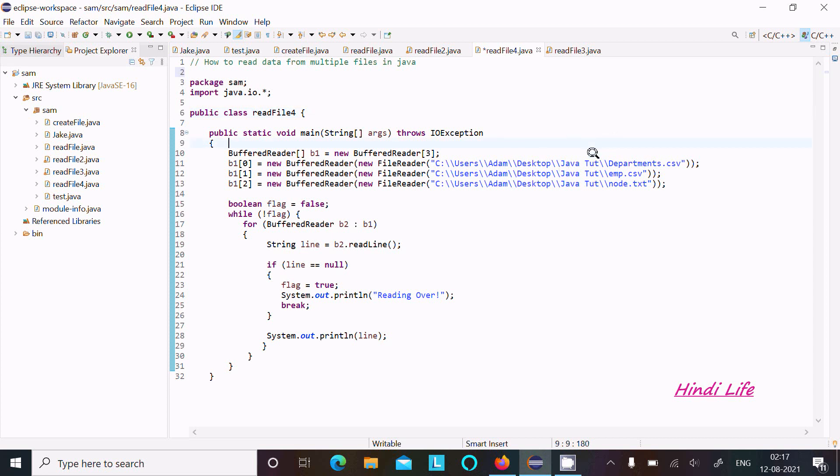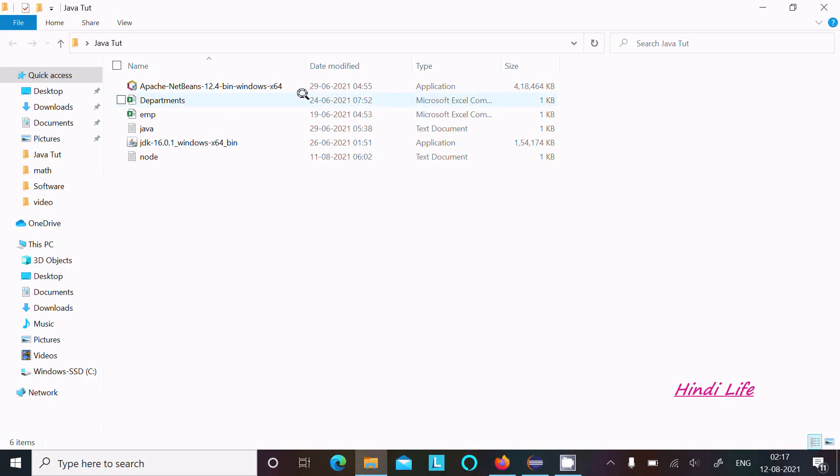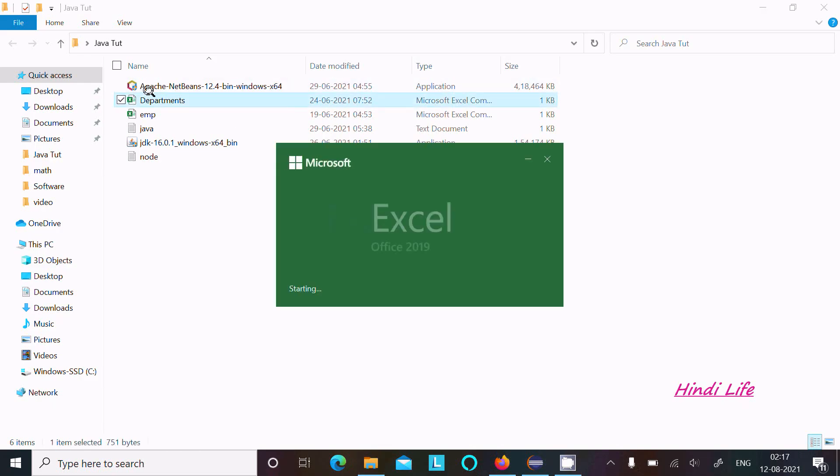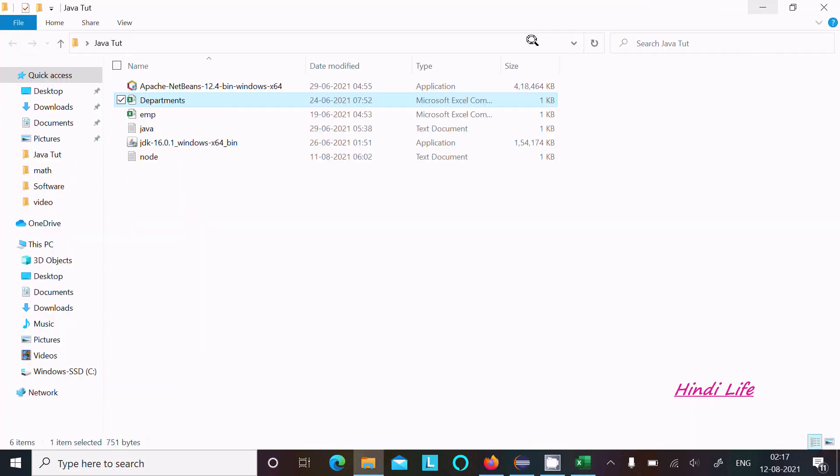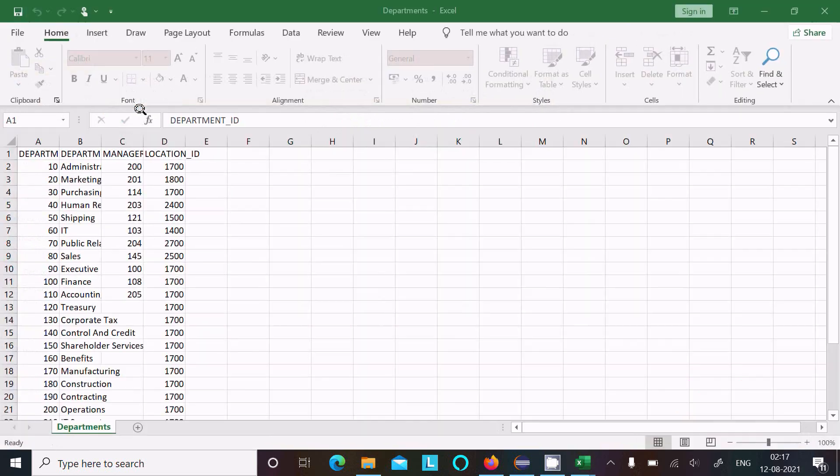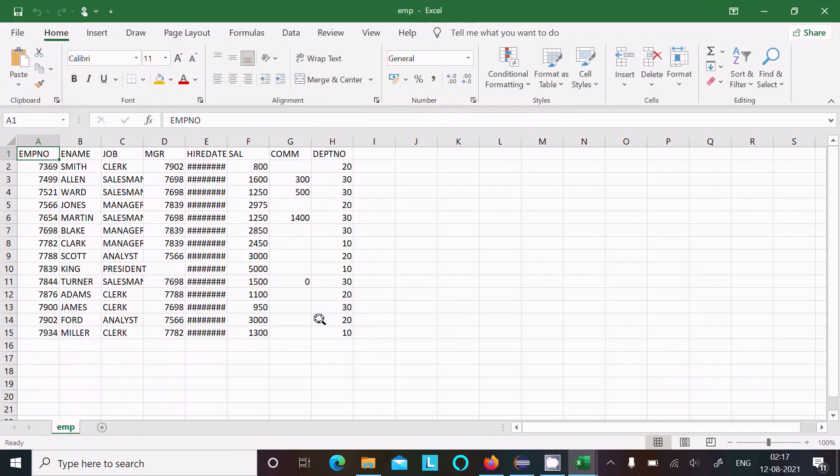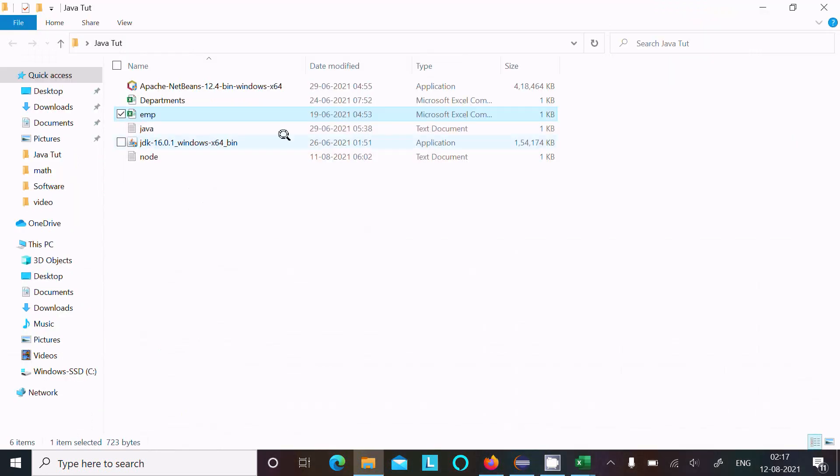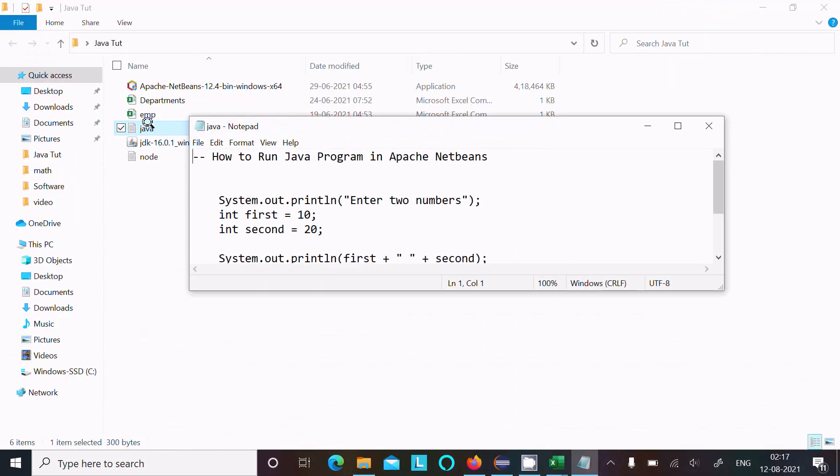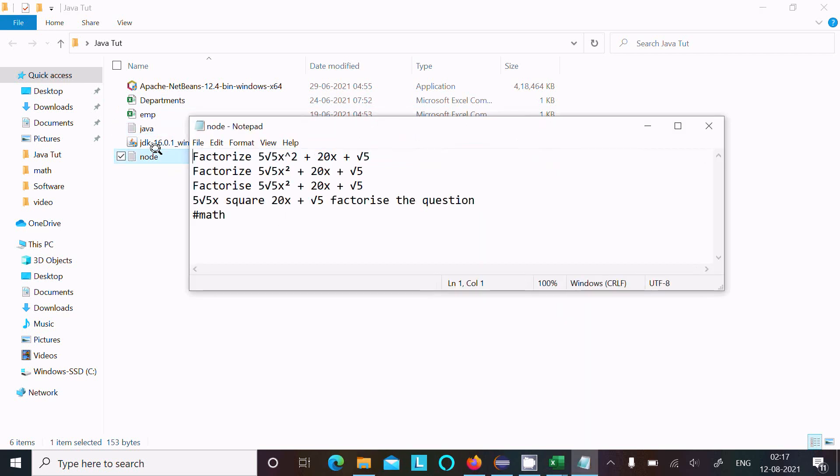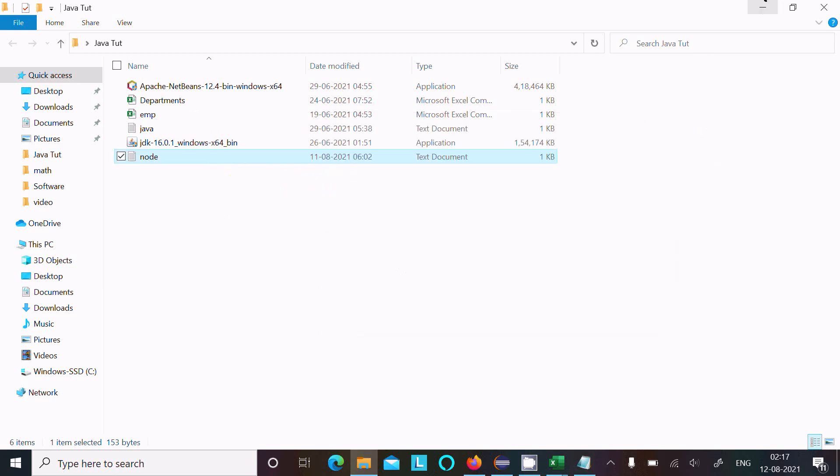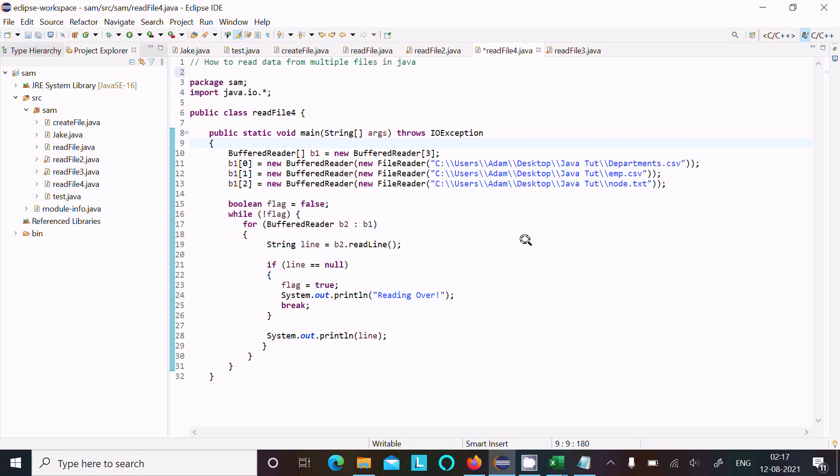First, I am going to show you about these files. This is the department CSV file with its records. Next is the emp file with its records, and the next is two CSV files and one text file. This is another file, a text file, with data present in there. All this data I am going to read using Java programming.